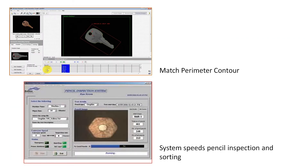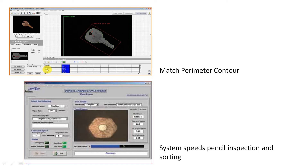We also have a few examples based on the machine vision system. Let's take an example of a key — if it is not correct, it will be rejected.